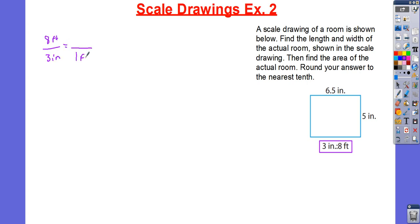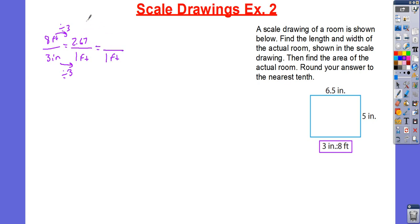I need to figure out my unit rate for 1 inch. I'm going to go ahead and divide by 3. 8 divided by 3 is going to give me 2.6666 repeated, so I could round it to 2.67. Or, I know that 2.666 is 2 and 2 thirds, which is equivalent to 8 thirds. So, 1 inch equals 8 thirds feet. Use whichever one you're comfortable with — fractions or decimals.